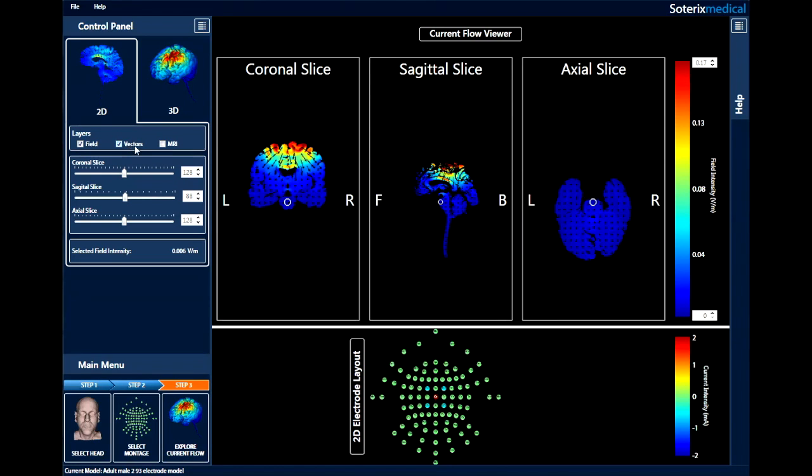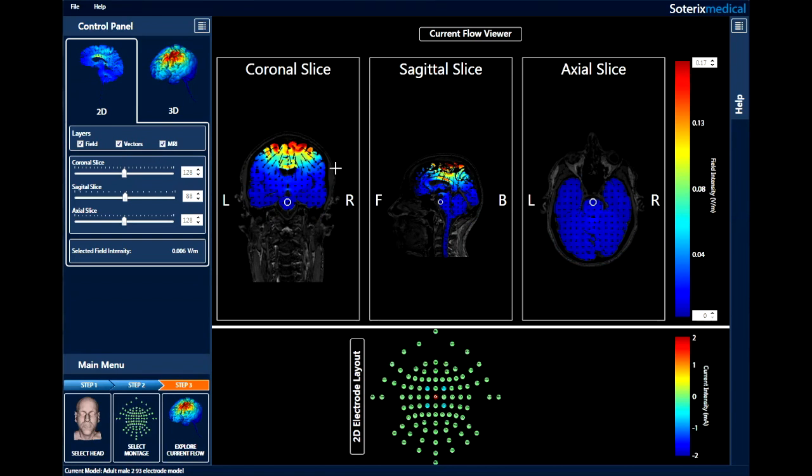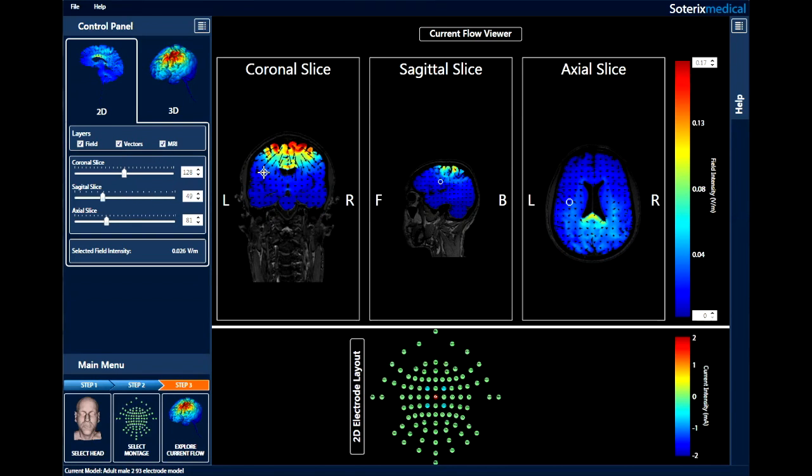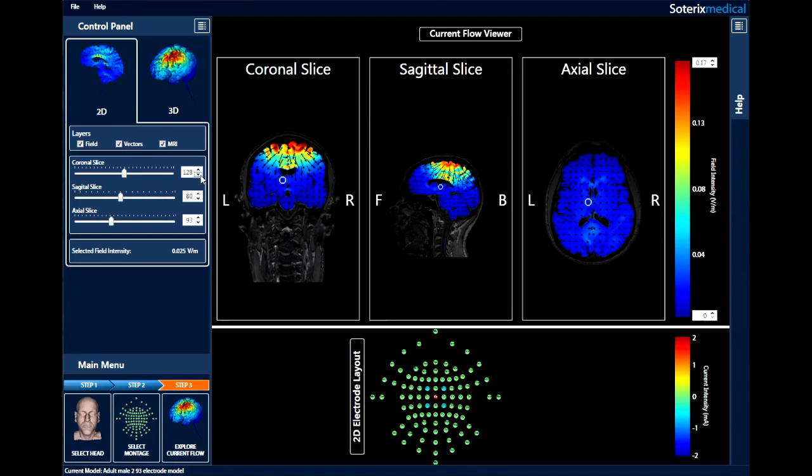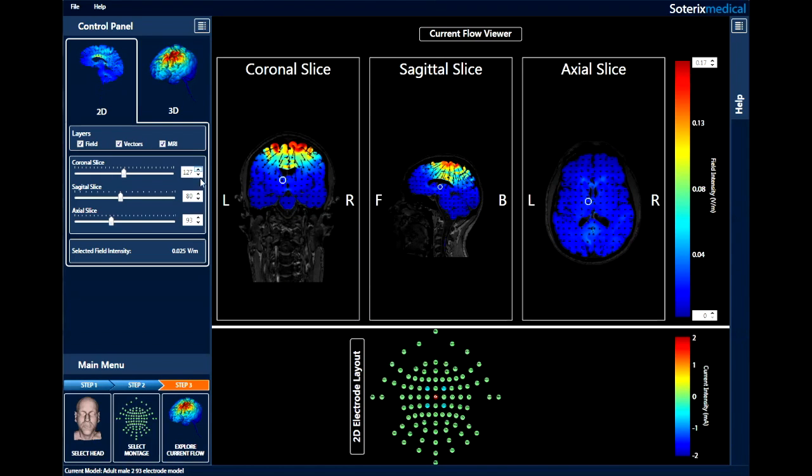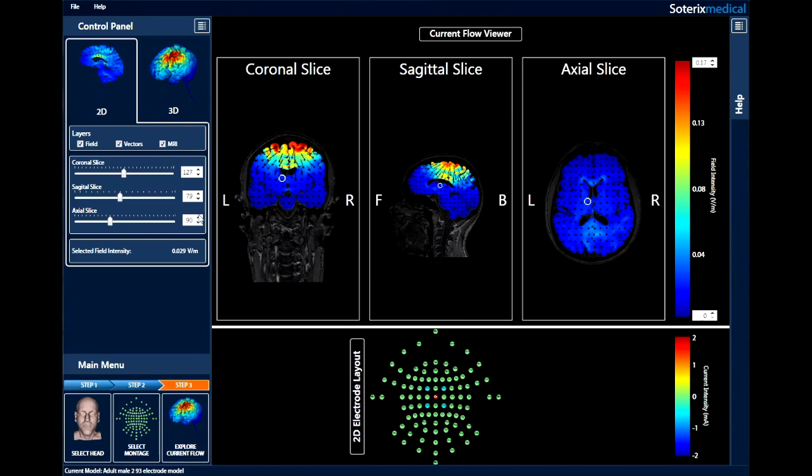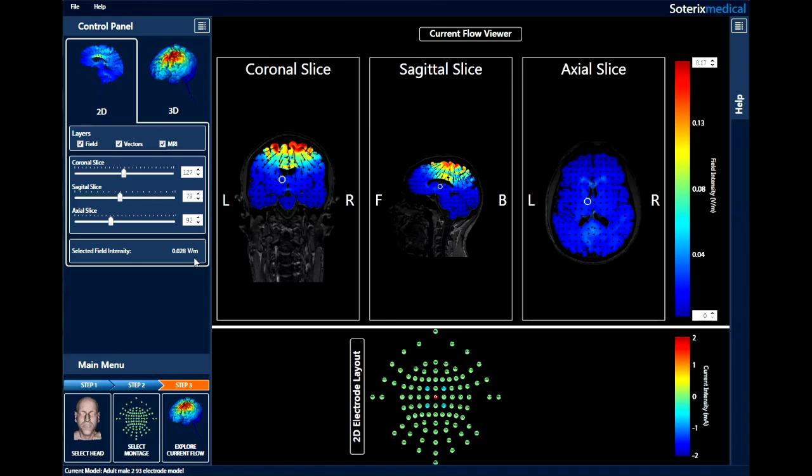You can navigate through the head by simply clicking around the 2D space or move slice by slice at a 1mm resolution by using the sliders in the control panel. The selected field intensity value in the control panel shows the field intensity inside the open white circle. This can be used to determine the field at any voxel on the head. The field intensity scale can be adjusted as needed using the buttons at the top and bottom of the bar to better depict current flow patterns.